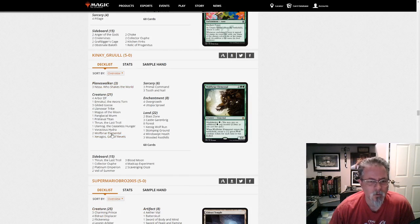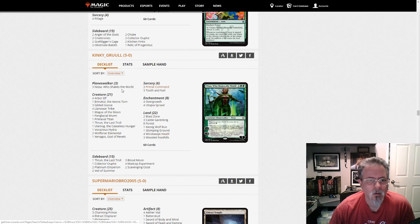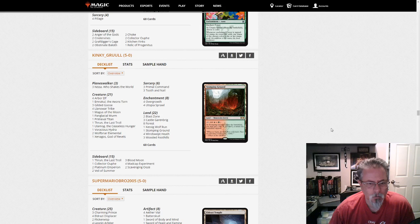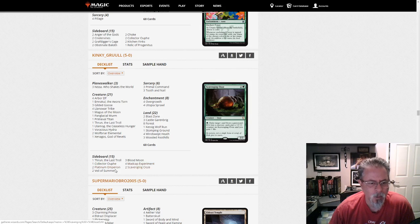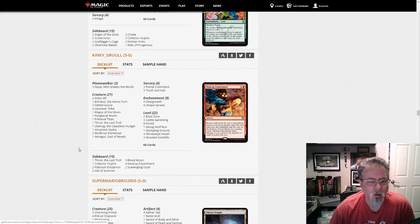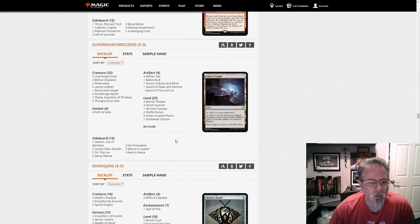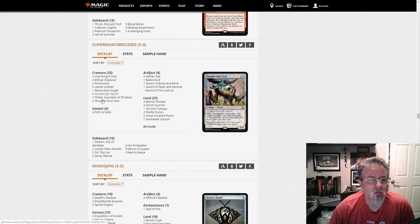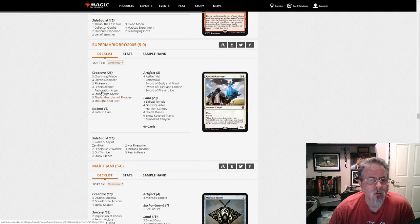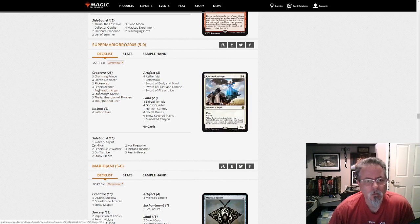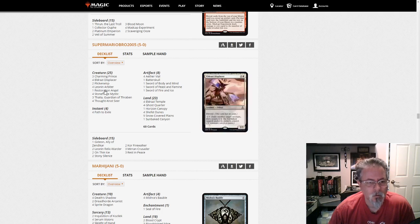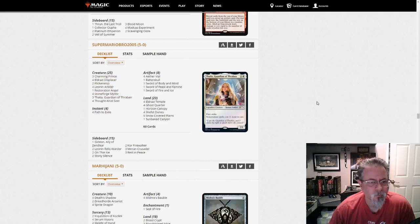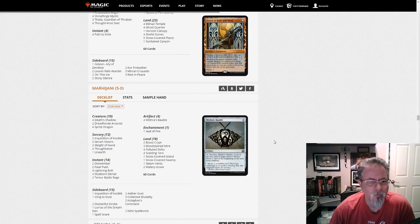And Kinky Gruul is actually playing Gruul. Sort of. I mean, there is Xenagos in here. That's the only red. This is mostly a Mono Green Ramp deck. I think is the best way to describe this. I like the Platinum Emperion Madcap sideboard. That's cool. No Companion here, either. Super Mario Bros. 2005 with This is Mono White Eldrazi. I guess. Or just a variant on Death and Taxes. With Stoneblade, Thought-Knot Seer, and Eldrazi Displacer.